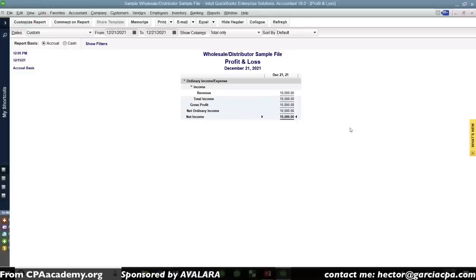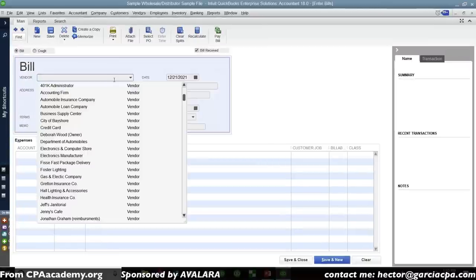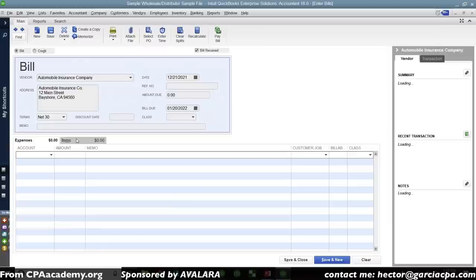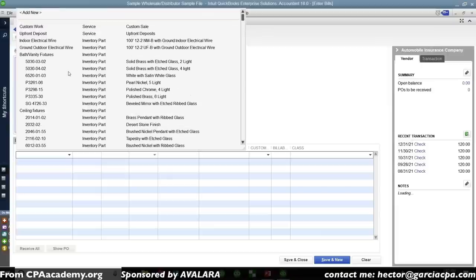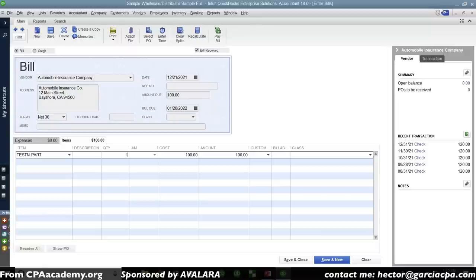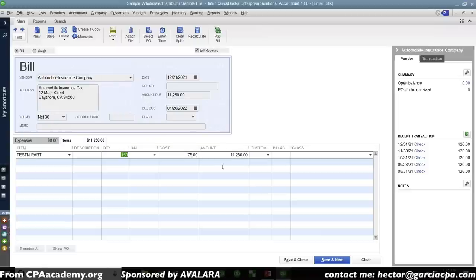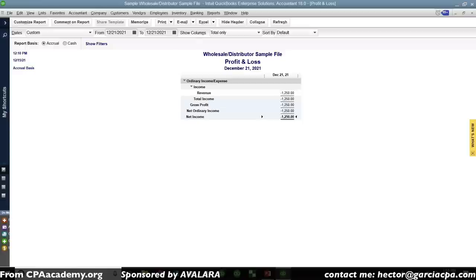What happens if I purchase that product using the same non-inventory part? I'll create a bill, go to Vendors, enter a bill, pick a vendor, and use the test NI Part. Let's say I'm buying 150 of them at $75 each. My total purchase is $11,250 — I'm buying more than I sold, which is the essential problem with not tracking inventory parts.